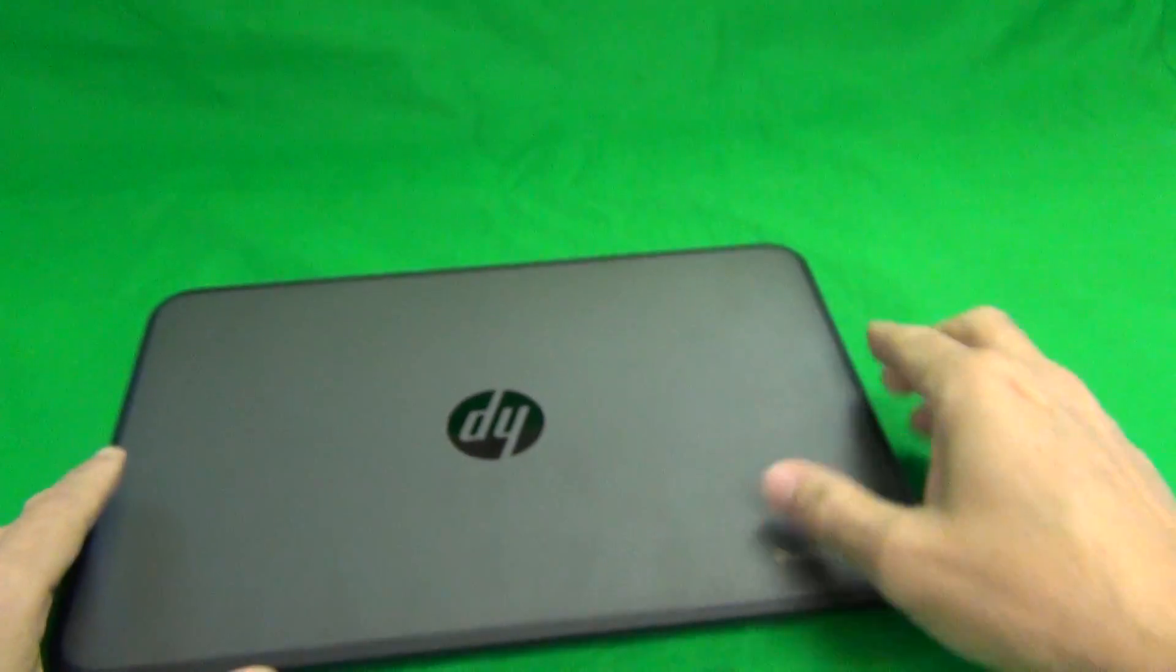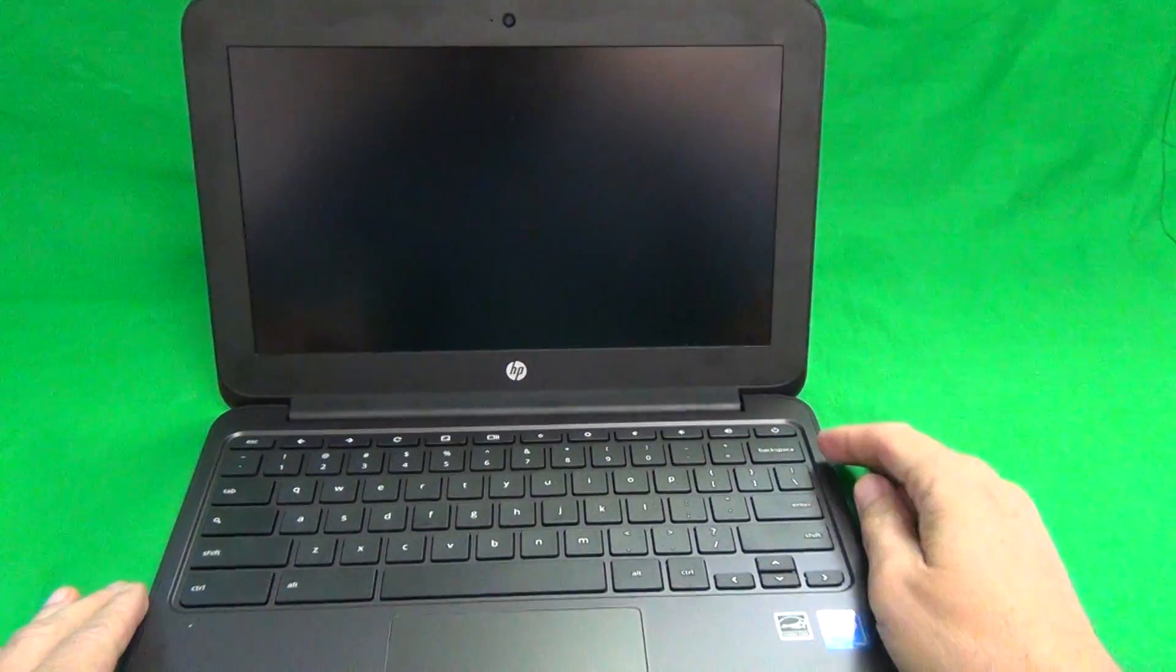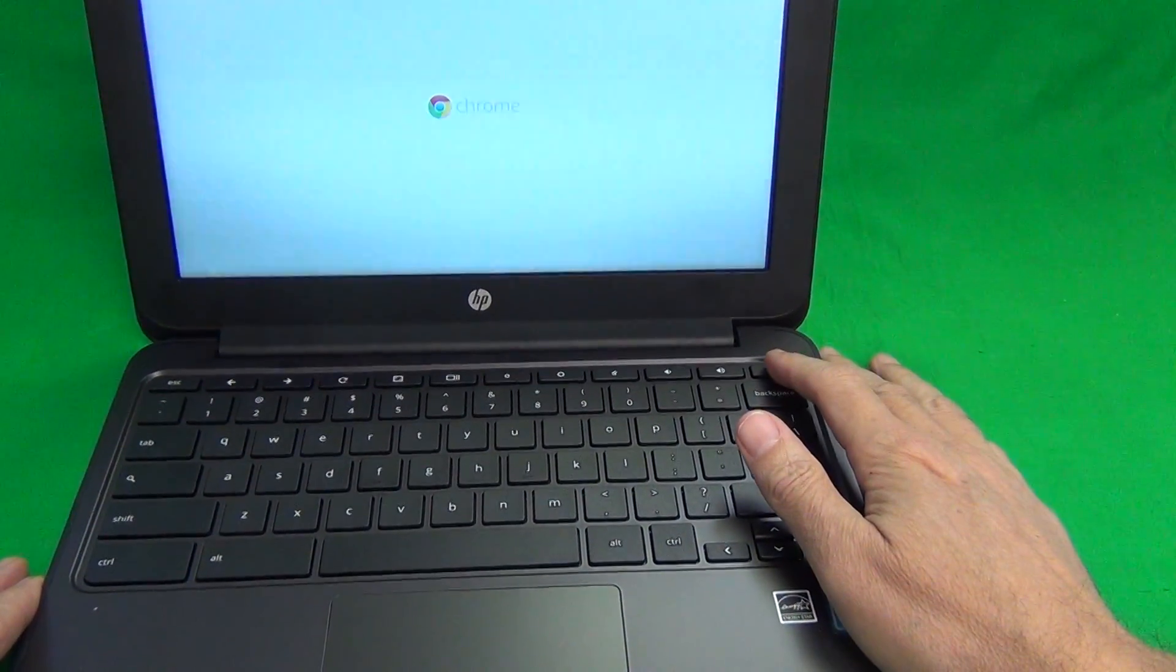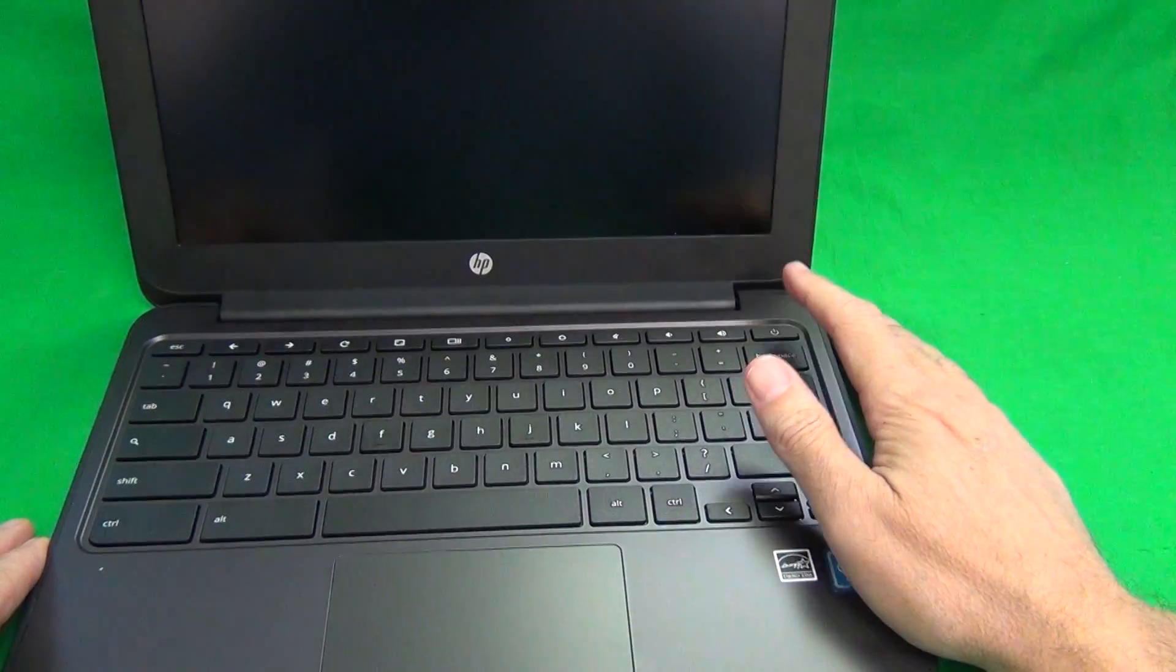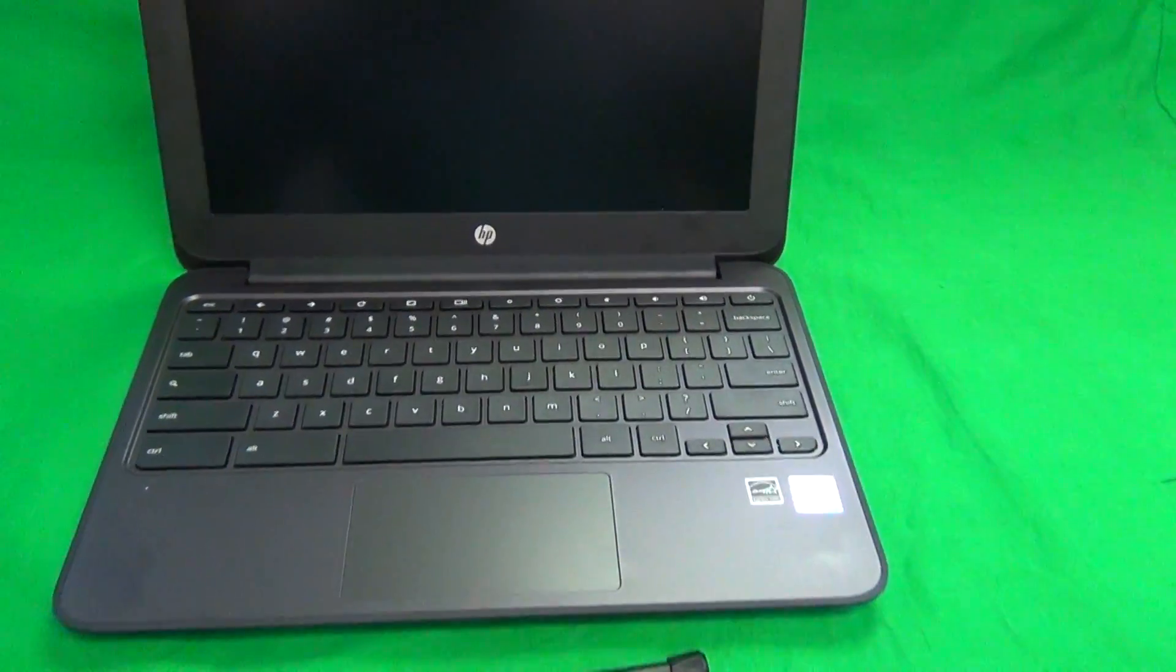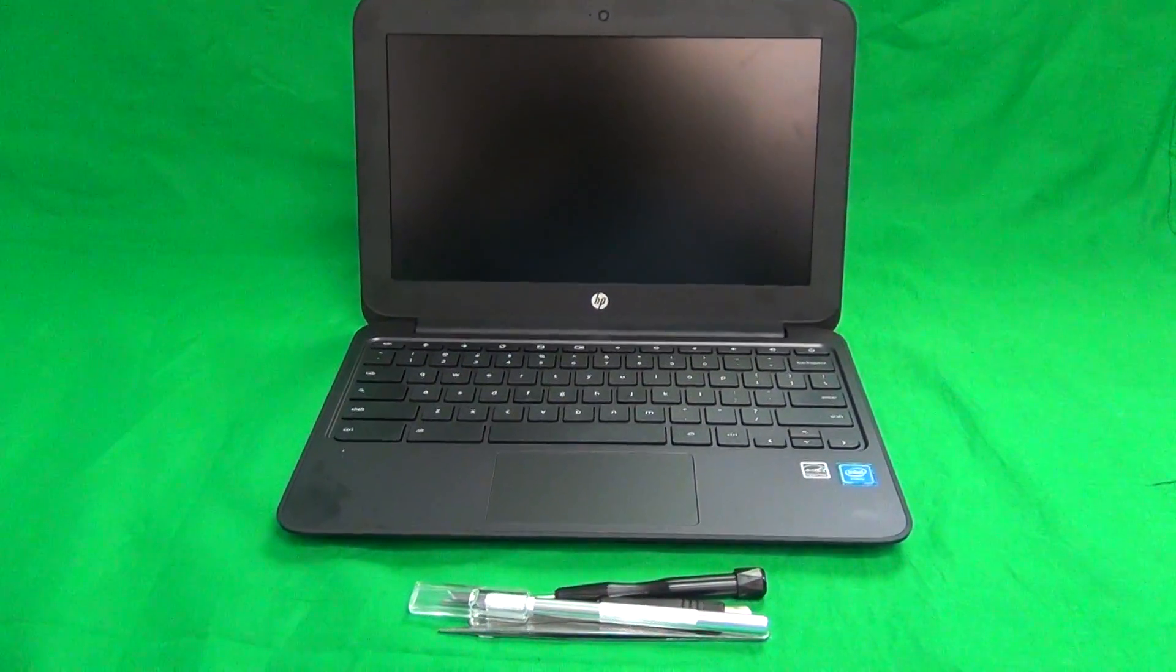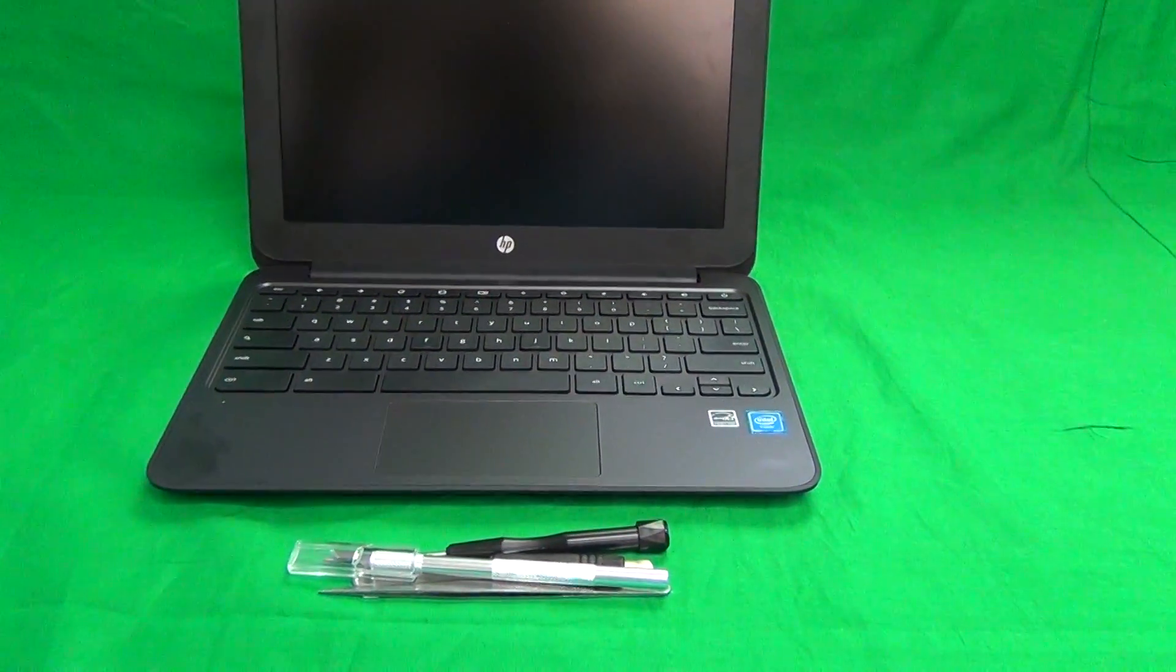With Chromebooks, when you open and close them, they will turn on, and this one should turn on shortly. So what we want to do is long press and have it turned off. We want to have it turned off while we replace the screen.